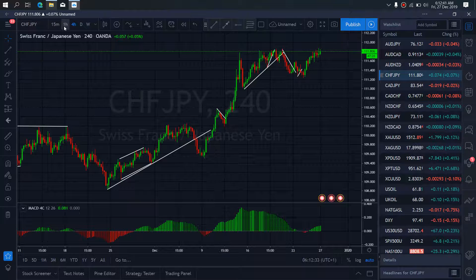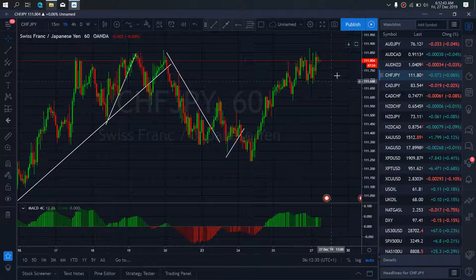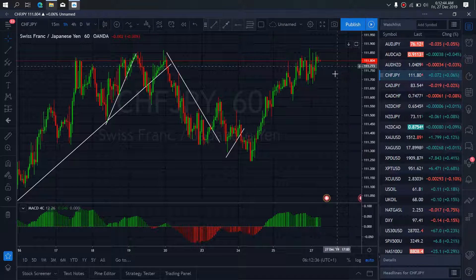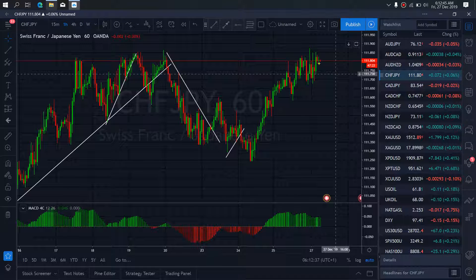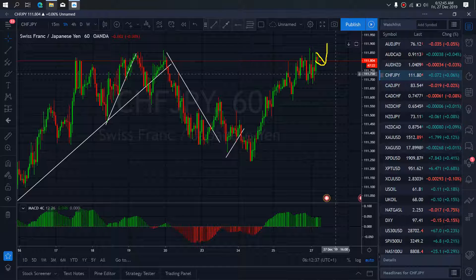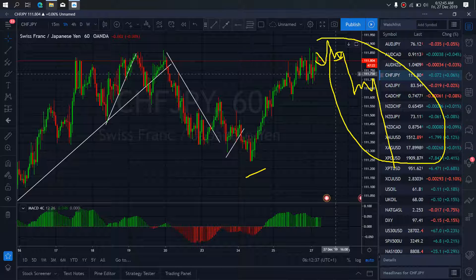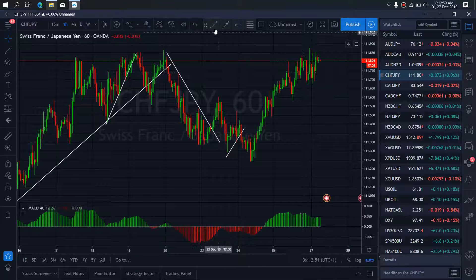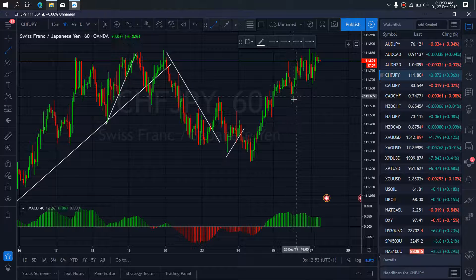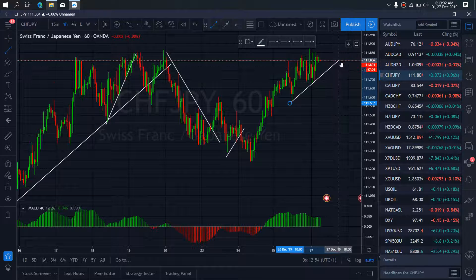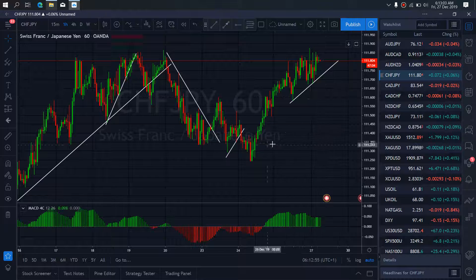If we zoom to the 1-hour timeframe on CHFJPY, we want to watch for a sell. We are looking out for a sell trade. Although this looks like a correction for one more retest of this top before they return to give us that sell that we are watching out for, to come attack this low. This is the sell setup we are looking out for on CHFJPY. We will join this and wait when the break time falls.